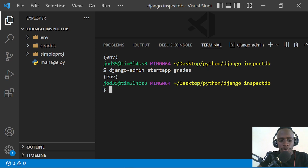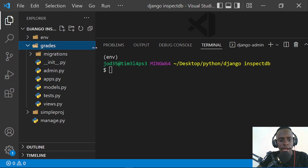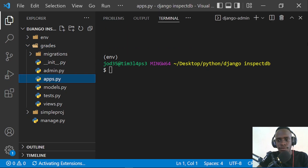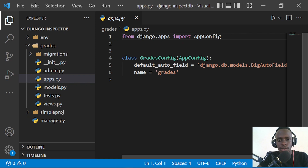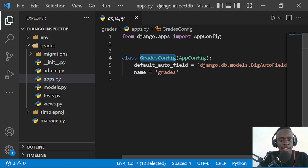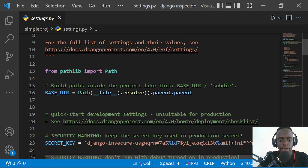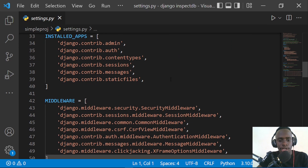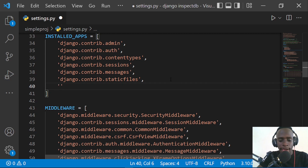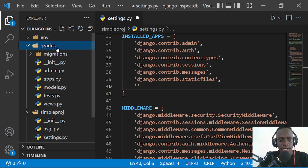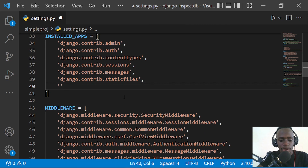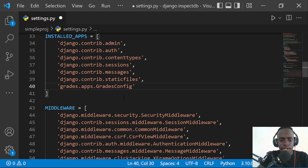Since we have this app, we're going to start by registering it within our installed apps. I'll come within our apps and copy the GradesConfig class. After copying this GradesConfig class, I'm going to register it within installed apps in our settings.py. We'll access the config by going to grids.apps.GradesConfig.